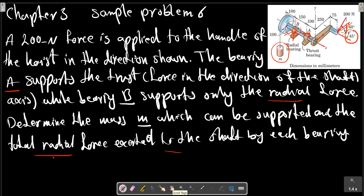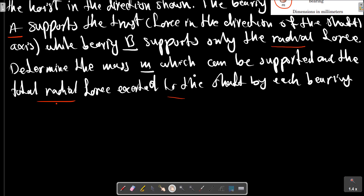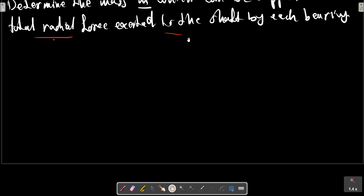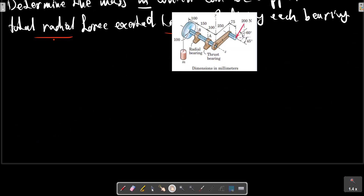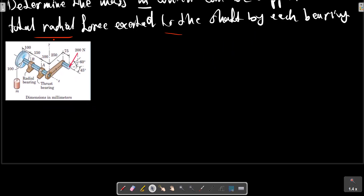The first step is to determine the forces at each bearing. We are going to provide free body diagrams in each plane. If we consider this picture and look at the structure from the XY plane, we can draw the free body diagram as shown.